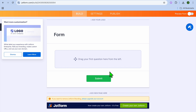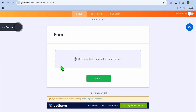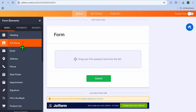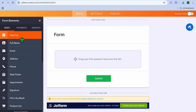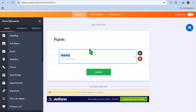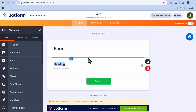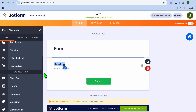Now we can start creating our form. The first thing you can do is drag and place your questions. To do this, go to the top left corner where you see the plus icon and tap there. You'll see different elements you can add — for example, if you'd like to add a heading, you can drag and place it.